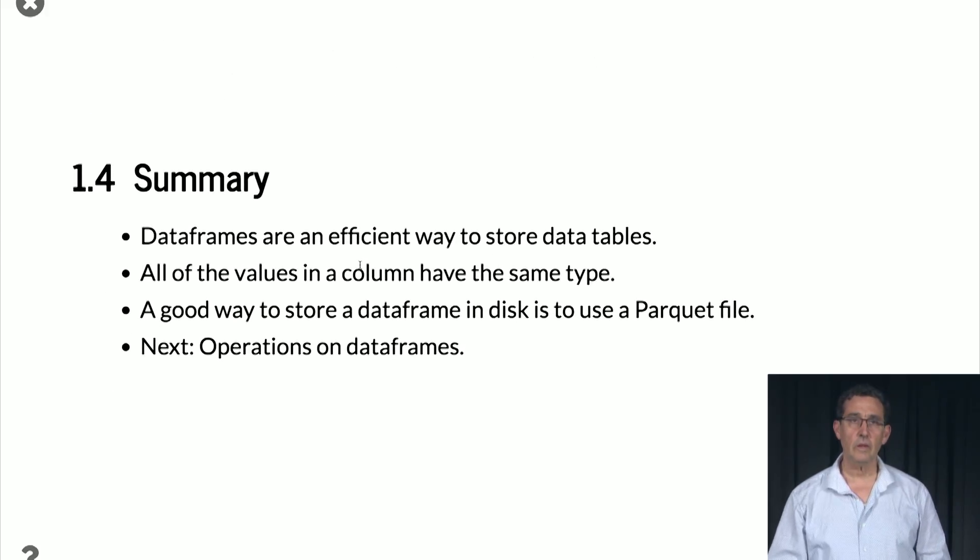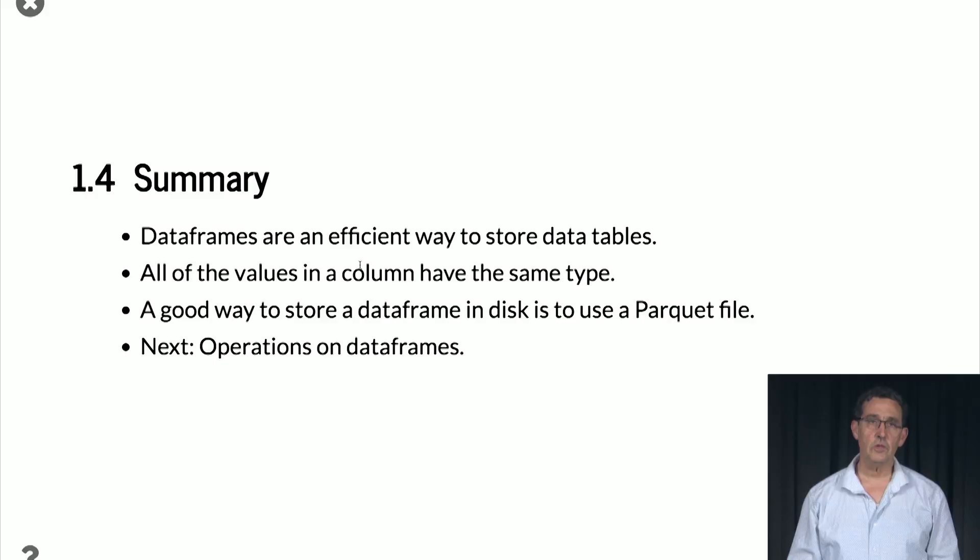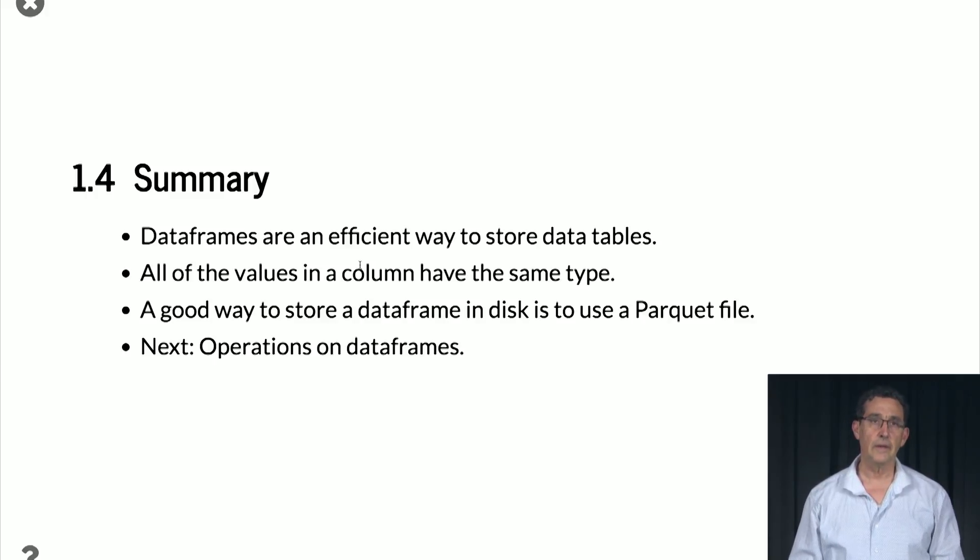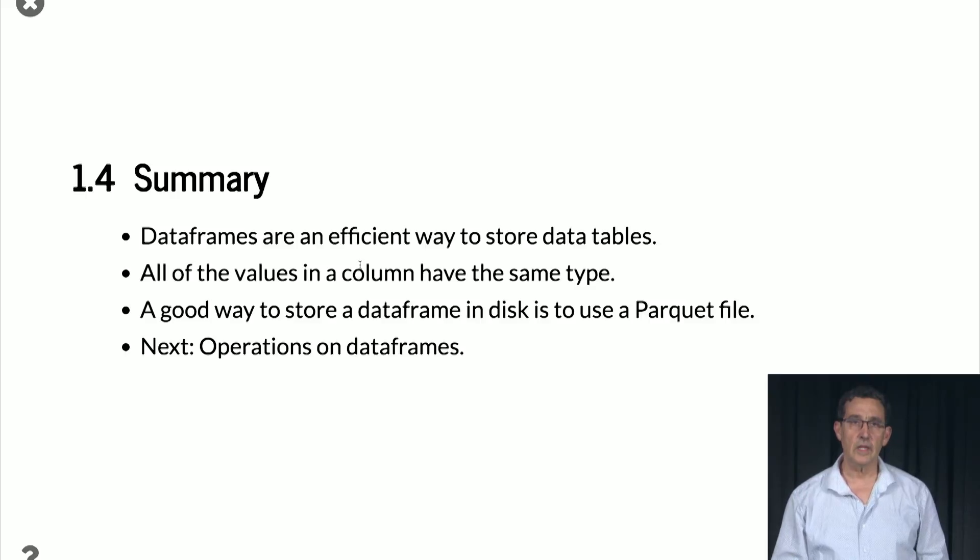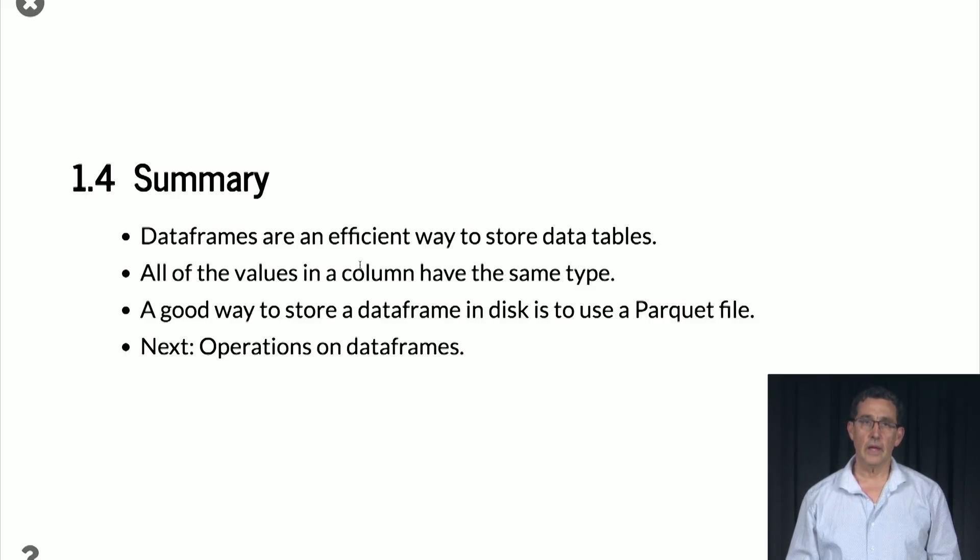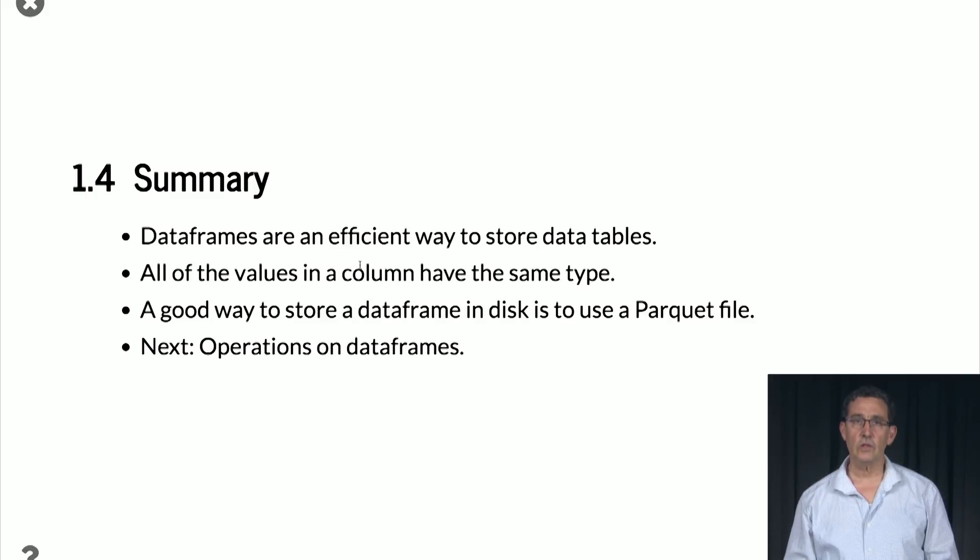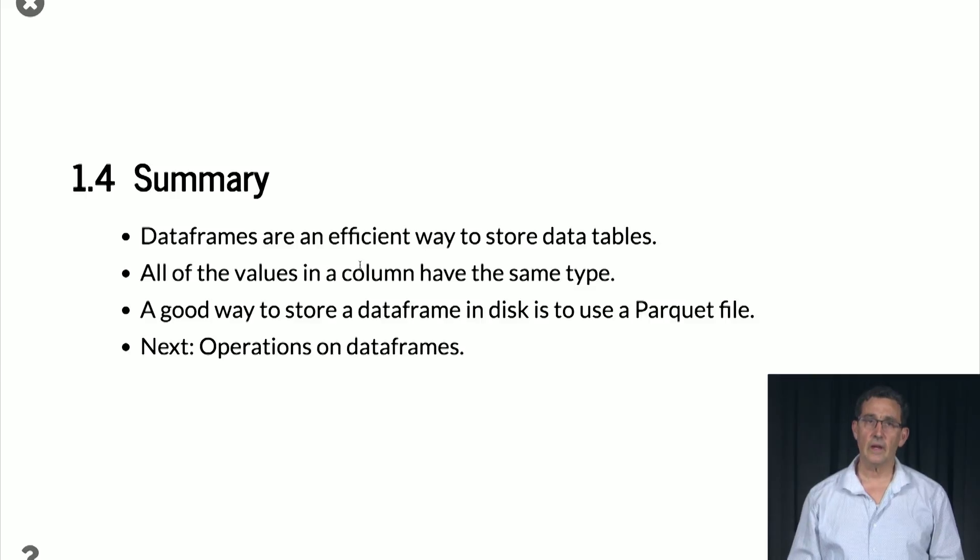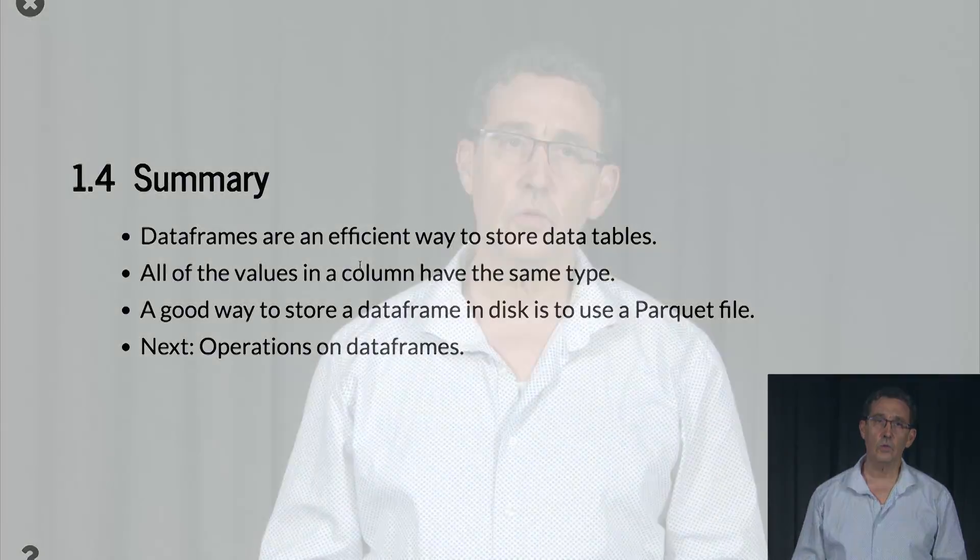So to summarize, data frames are an efficient way to store data tables or spreadsheets. All of the values in a column must have the same type. And a good way to store a data frame on disk is to use a parquet file. So next time, we're going to talk about how to do operations on data frames. See you then.